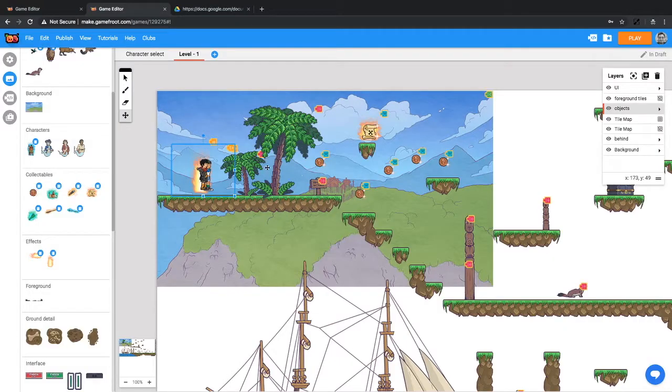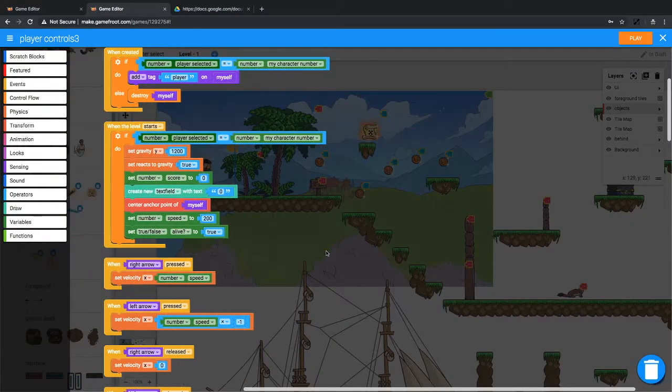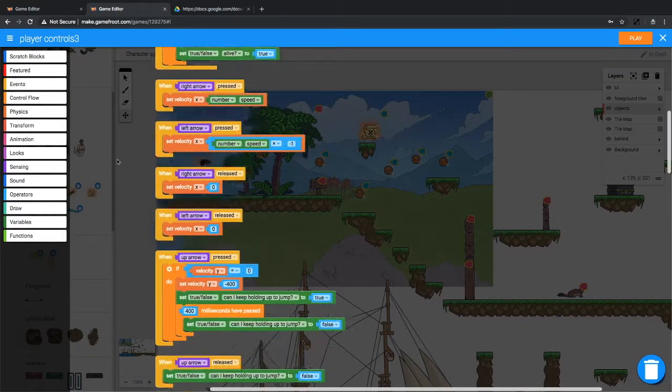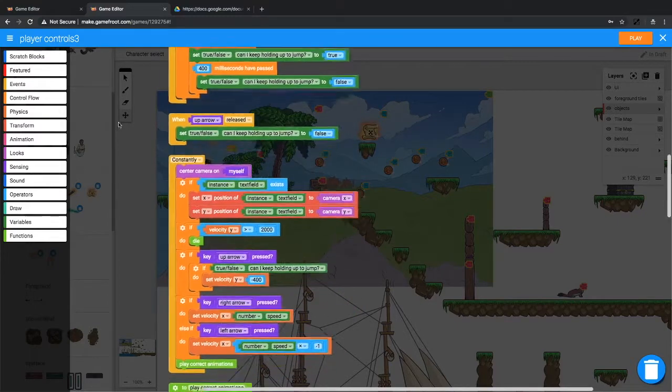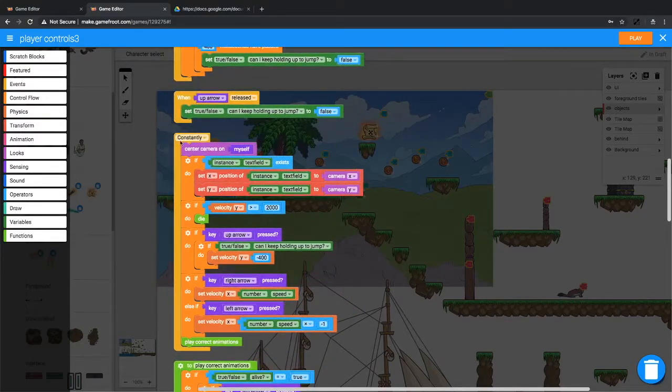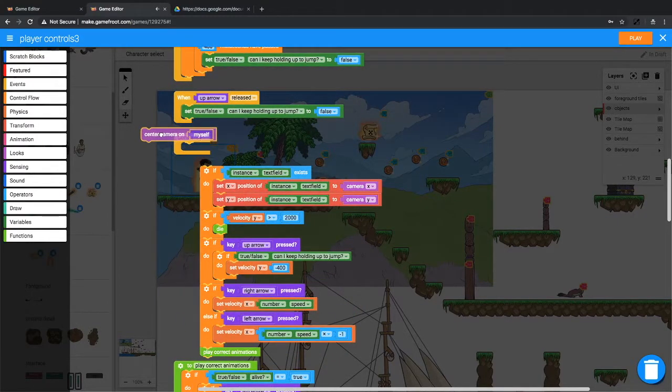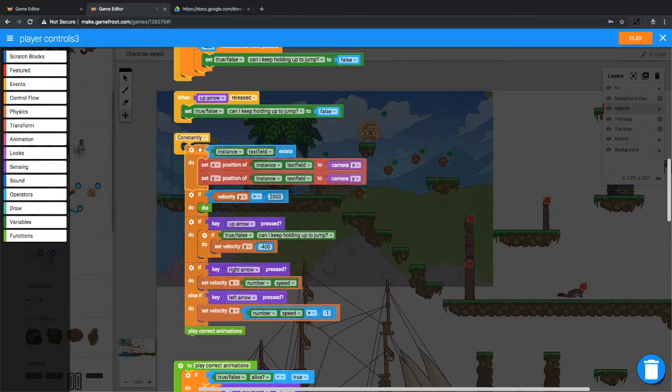So we'll go into our player script and make sure we remove the camera controls from here so we can put it on a new object. So we want to go to our constantly loop in the player controls. Get rid of center camera on myself.